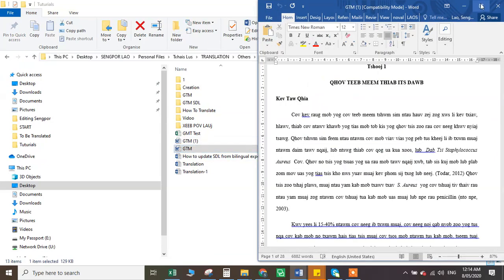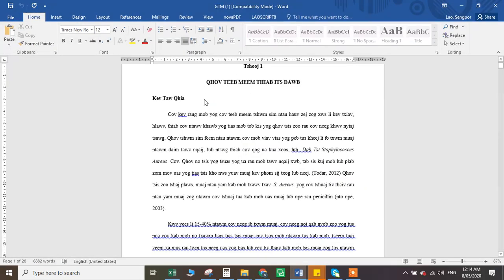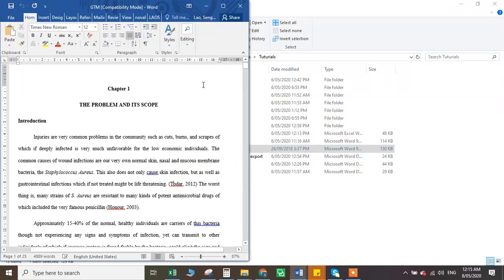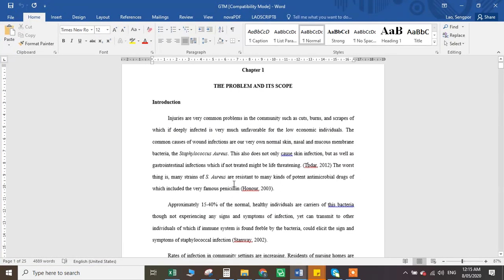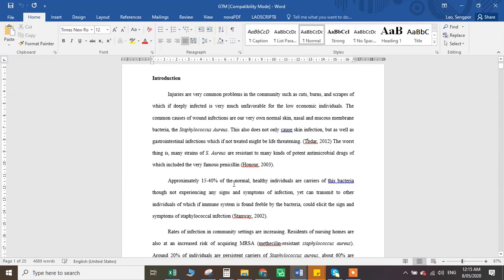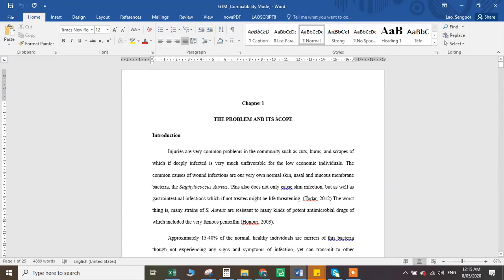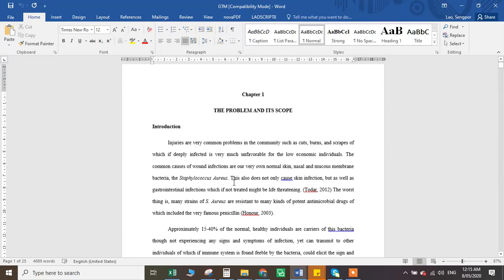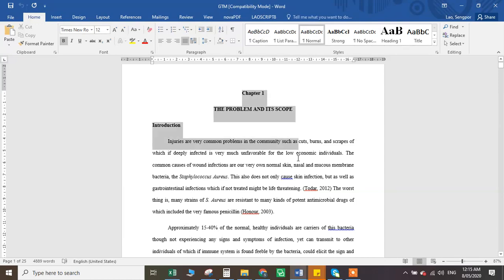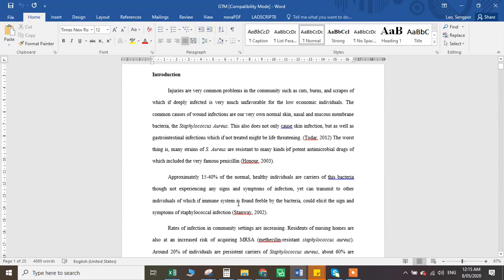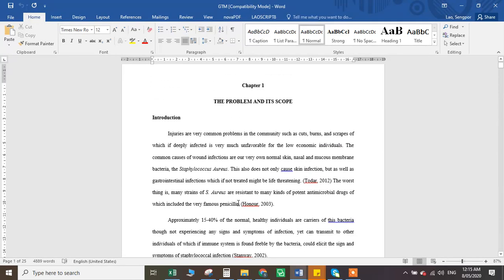Let's say we got this file — I'll call it GDM, this is a nursing research document. So let's say we want to translate this using SDL. Then we want to do a proofreading and see how it works. So I first go to SDL. I need to create a folder here — let's put the folder called 'Z Testing.'